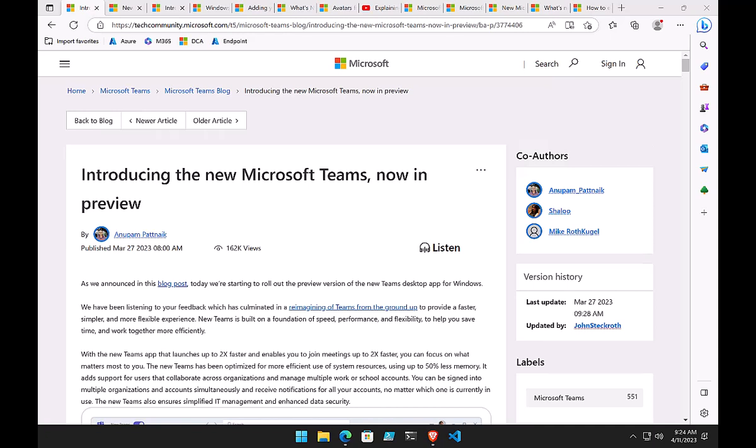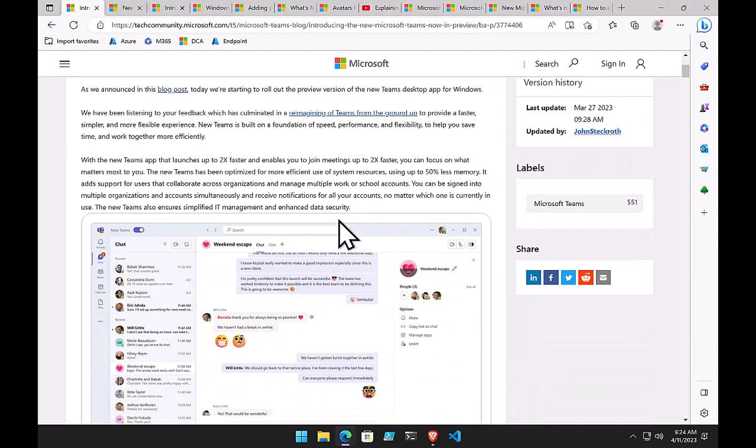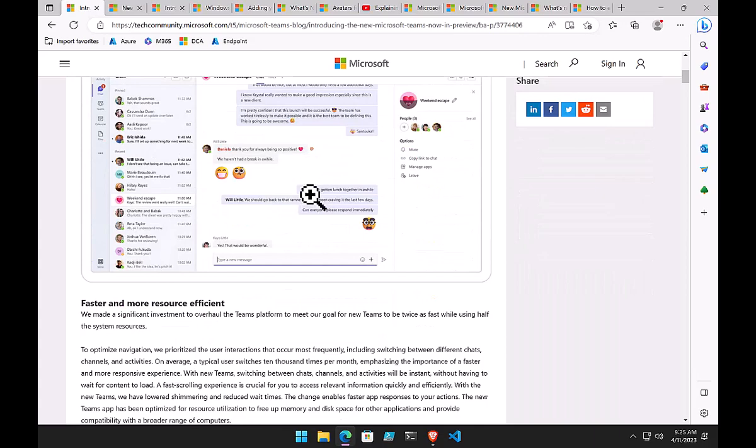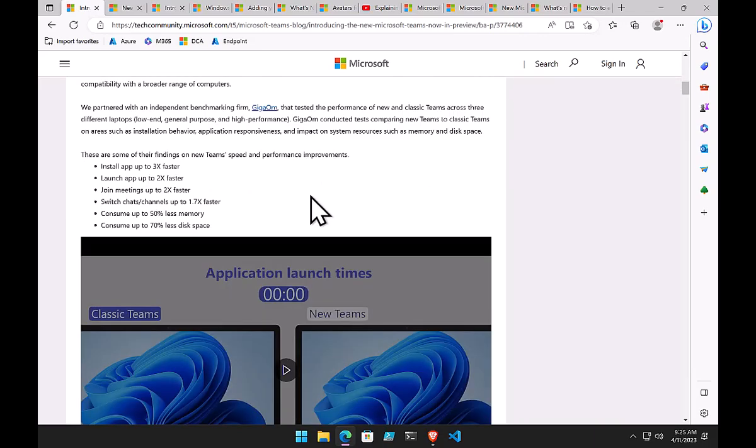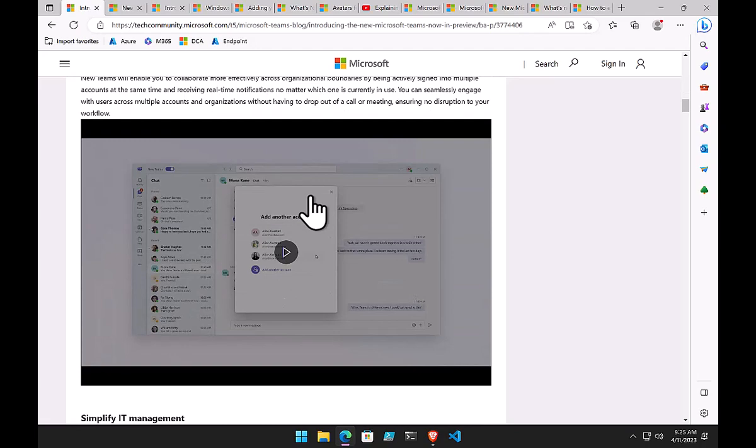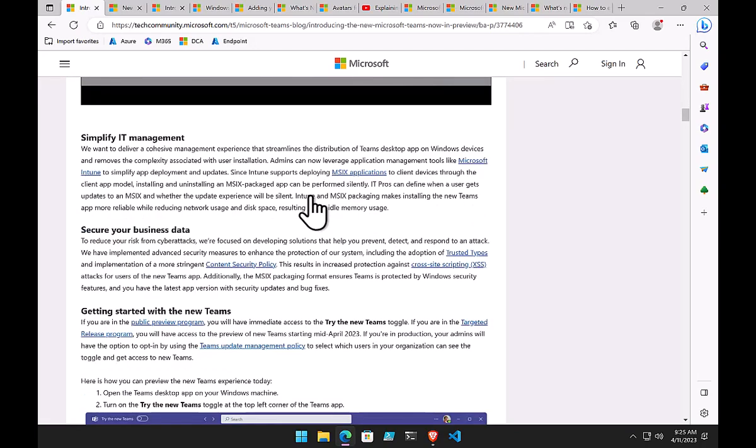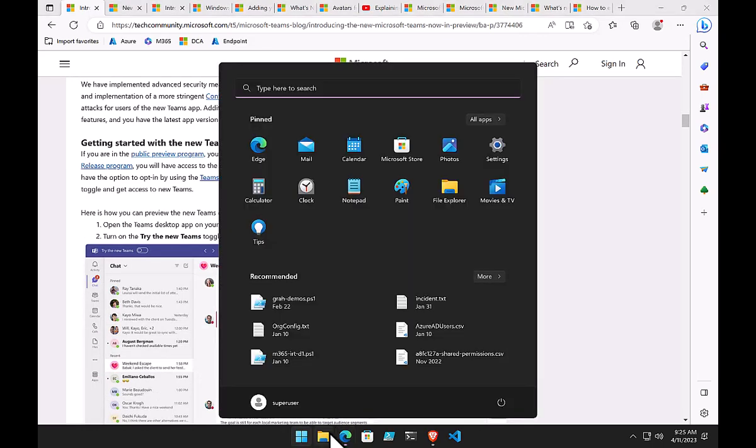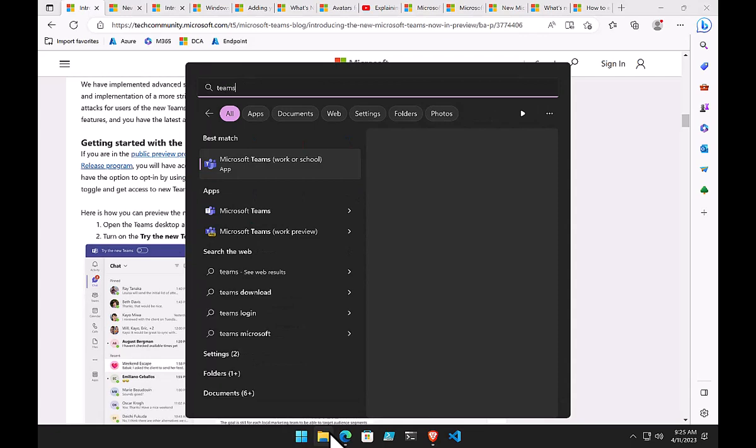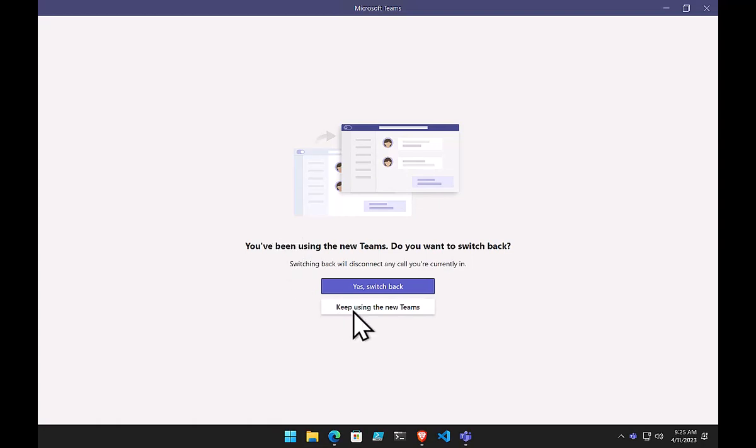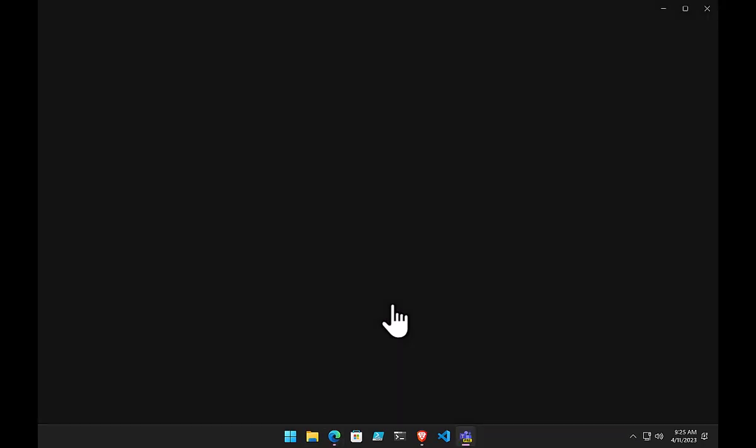Lots has happened in the Microsoft space since we last spoke. Probably the biggest item is the new Teams client. Microsoft has released a new Teams client in preview. Number one thing to remember is this is a preview client. It won't have all the features or capability just yet. We expect those to be added fairly quickly, but there will be some limitations.